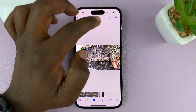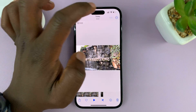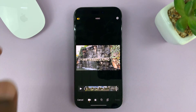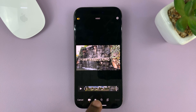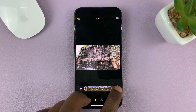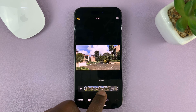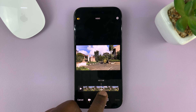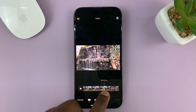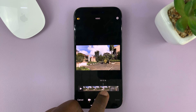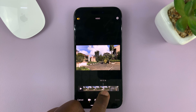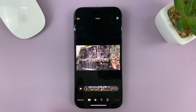What I need to do is tap on Edit in the upper right side. And once you get into the edit mode, you can now use this slider to see where the video transitions, or the point at which you want to split. Mine is right there.